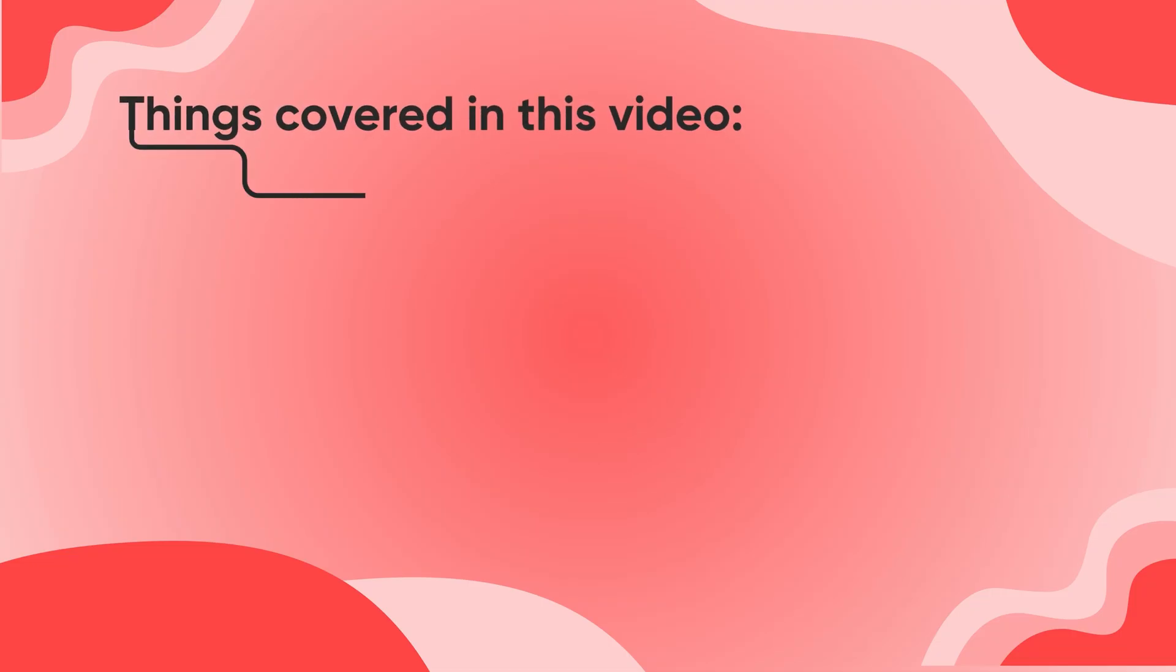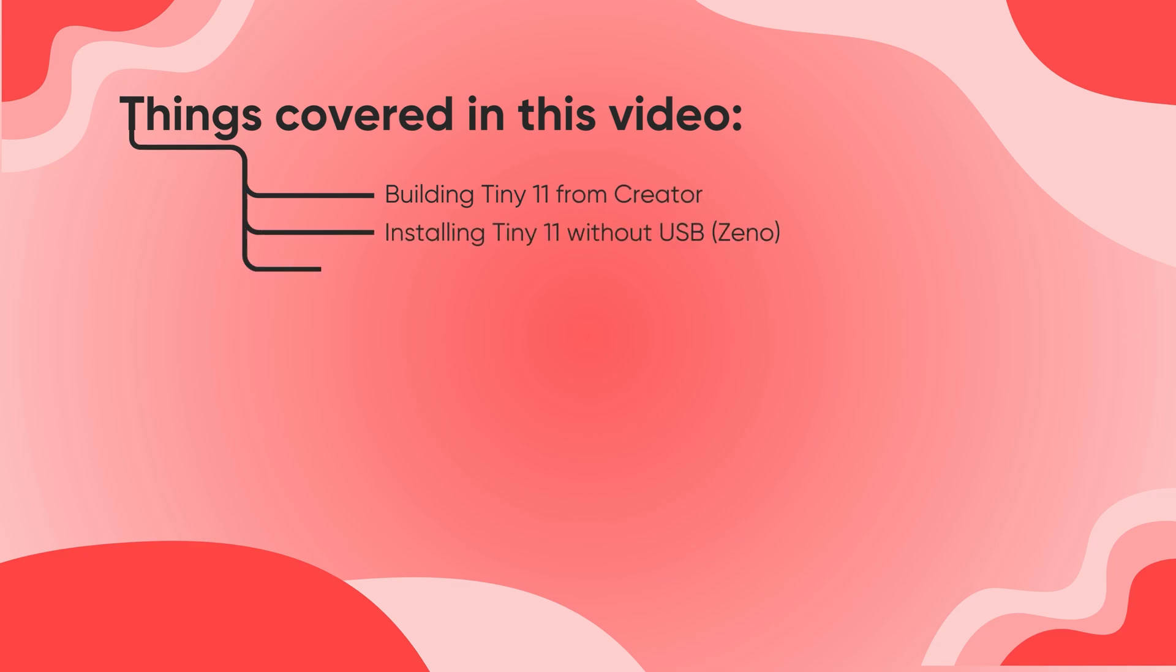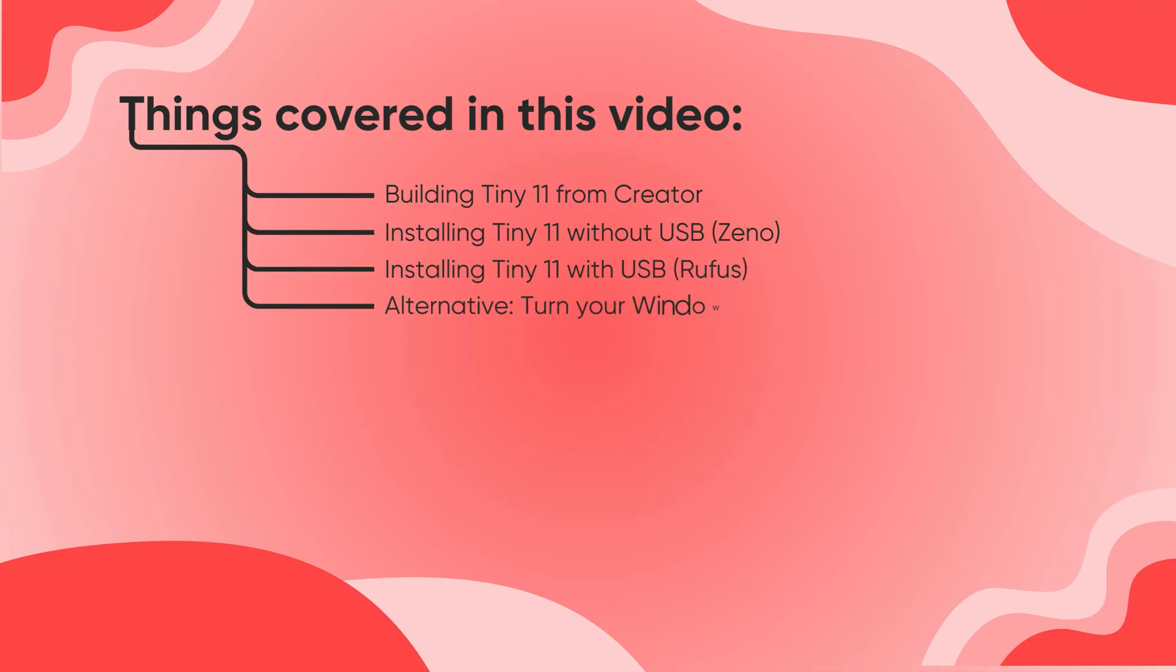First, we'll build Tiny11 using the Creator tool. Then, we'll see how to install it without a USB using Xeno, and also how to install it with a bootable USB using Rufus. If you don't want to reinstall Windows, we'll look at an alternative app, Velotic, which I'll talk about later in the video.